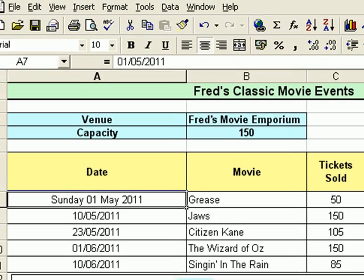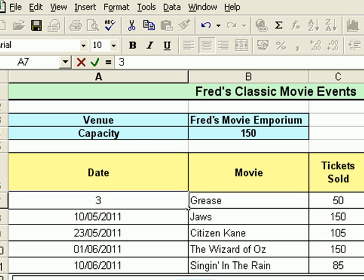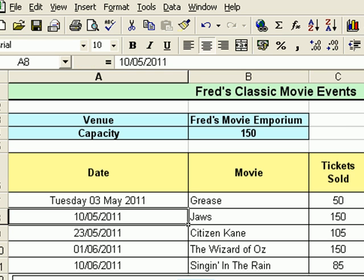And there it shows up on the spreadsheet. Now if I change that date, I don't have to enter it in that format — so if my film was actually on the 3rd of May instead of the 1st of May, I can simply type 3/5, press Enter, and it shows me it's Tuesday the 3rd of May. So the format is how people see it, but the way you enter the date is always the same. The display can be modified in any way you like.